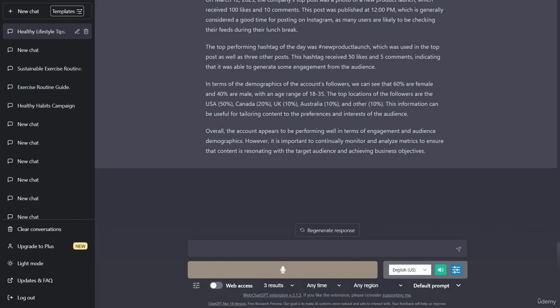This information can be useful for tailoring content to the preferences and interests of the audience. Overall, the account appears to be performing well in terms of engagement and audience demographics. However, it is important to continually monitor and analyze metrics to ensure that content is resonating with the target audience and achieving business objectives.